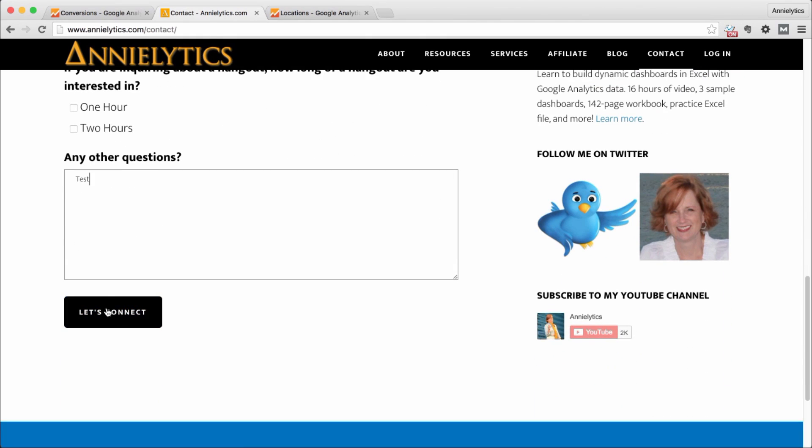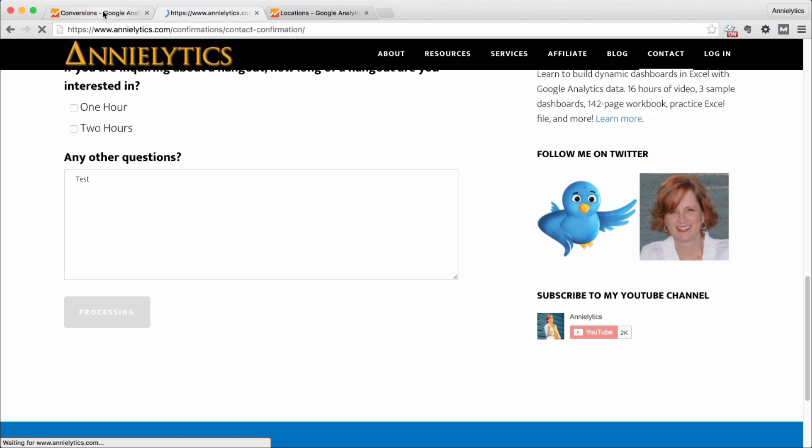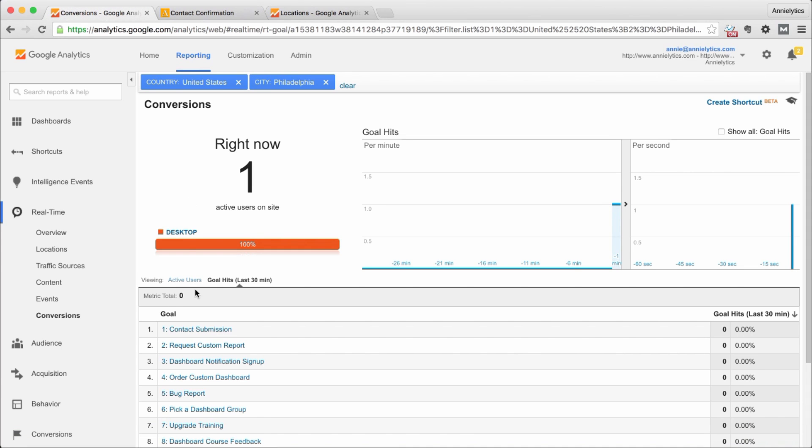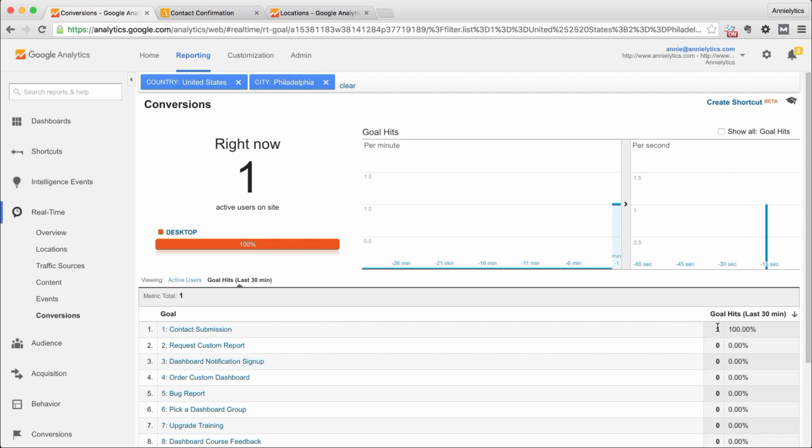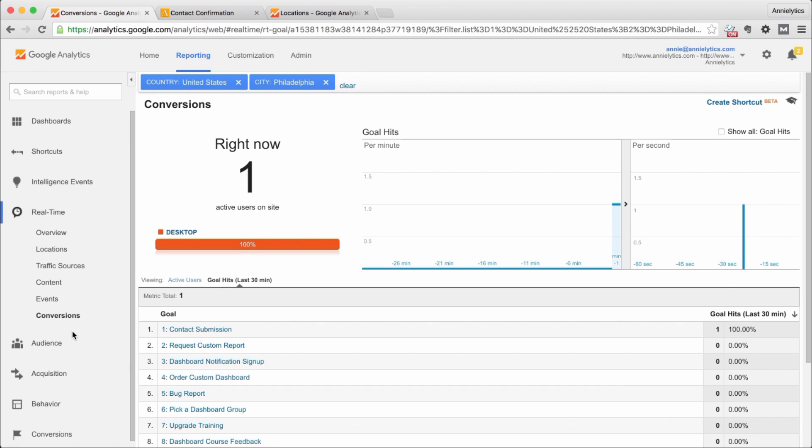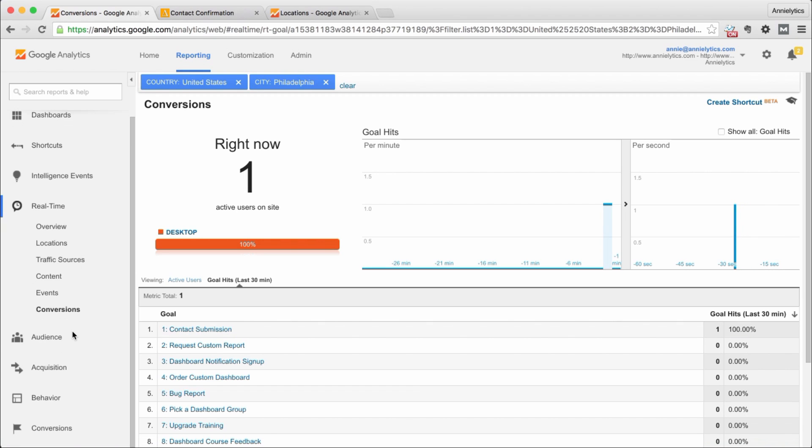That will show up in here and you see it right here. That's the goal that I just triggered and you just saw this update, my contact submission.